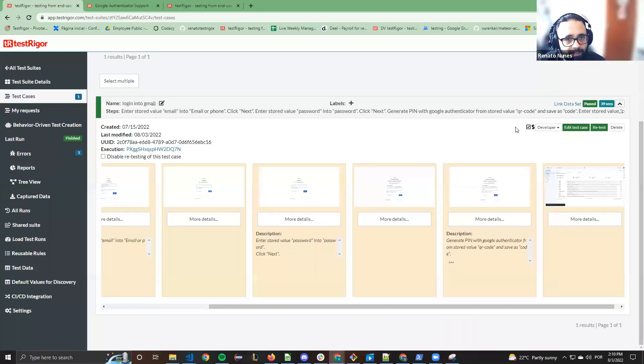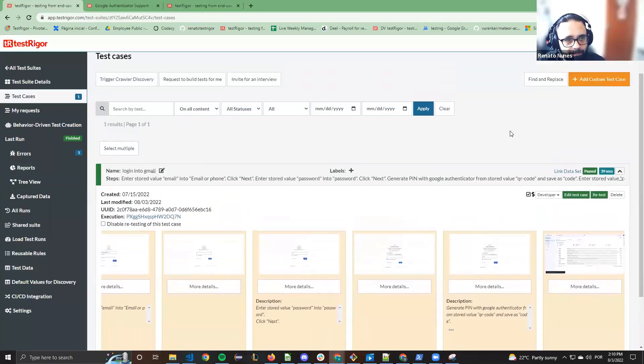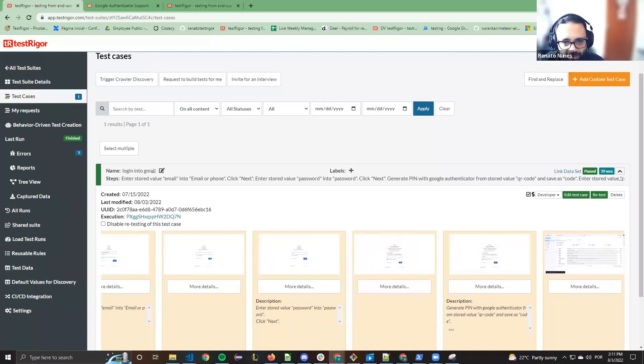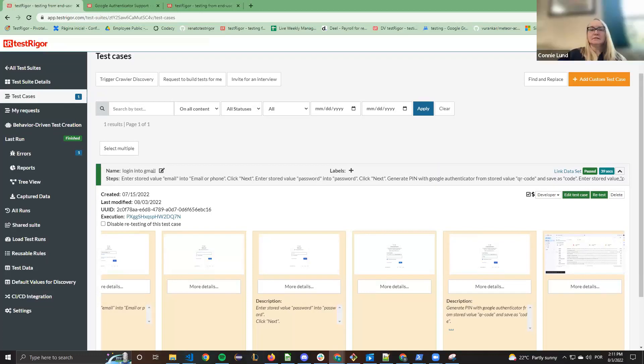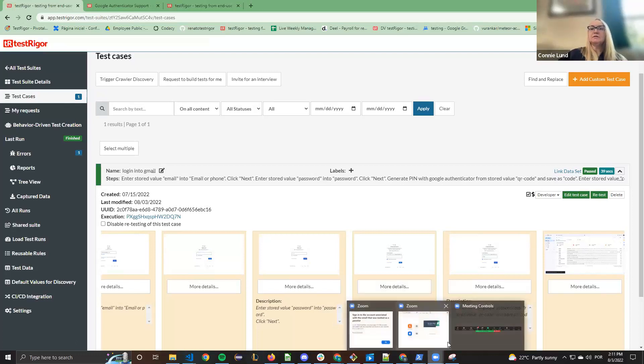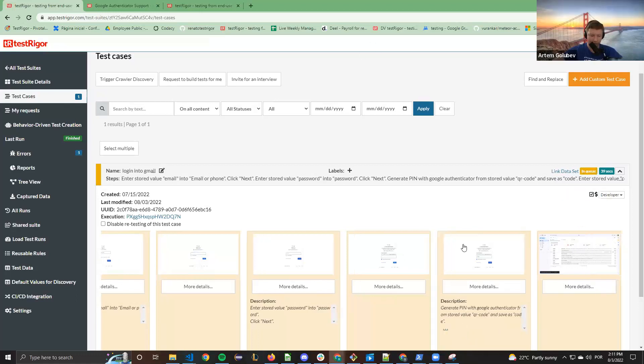That's it. Was I too fast? Are there any questions? All right, does anybody have any questions? Can you please rerun the test again to show how it works? Sure.